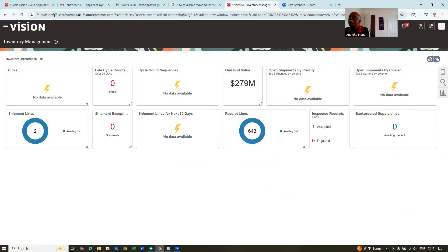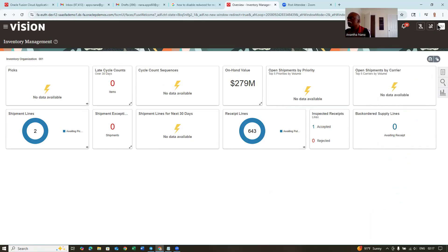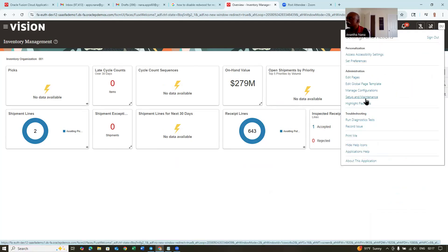Now I want to have the whole inventory management page itself as a Redwood page. This is a classic page currently. Later on, they may even remove this classic view. So how to make a change of the inventory management display to the Redwood page — we'll go to the inventory profile. So the landing page will be a very good page. Click on setup maintenance.